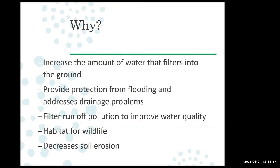Another benefit is filtering off pollution. If you've got a driveway and cars with a small oil leak, instead of that oil running down into the street and draining directly into the river, those oils and fluids and pollution can go into the ground and get captured there — hopefully broken down by local microbes. That's one way we can improve water quality.